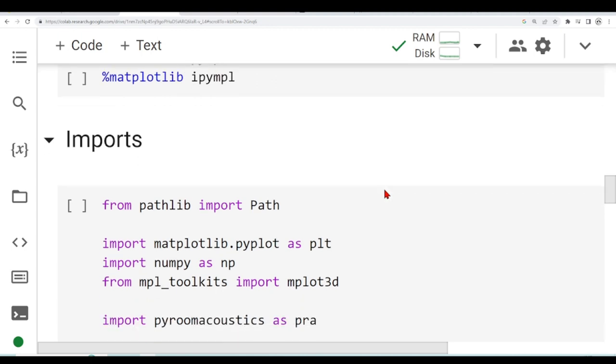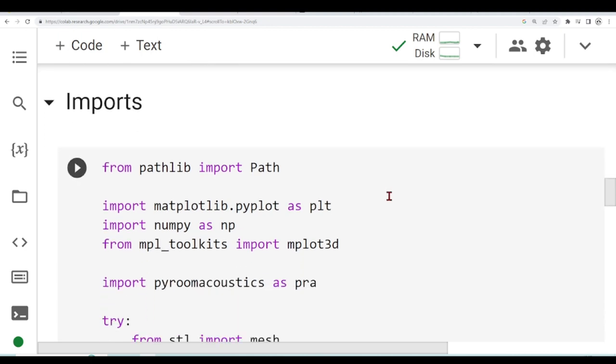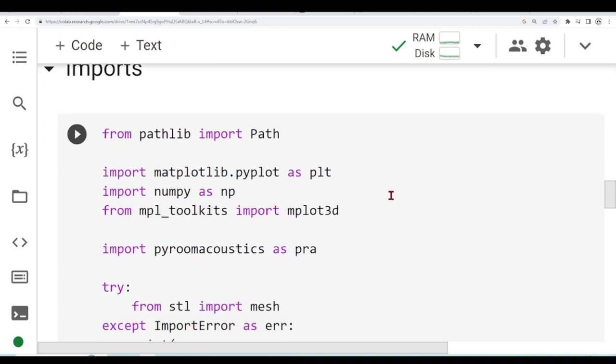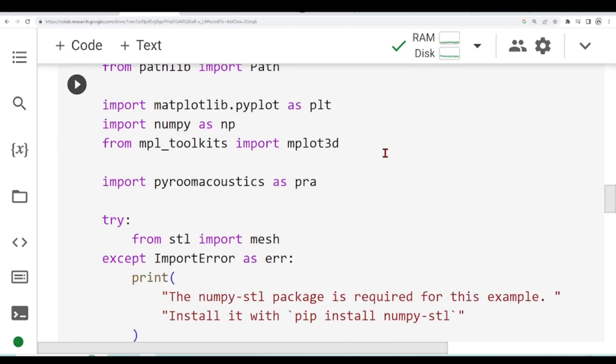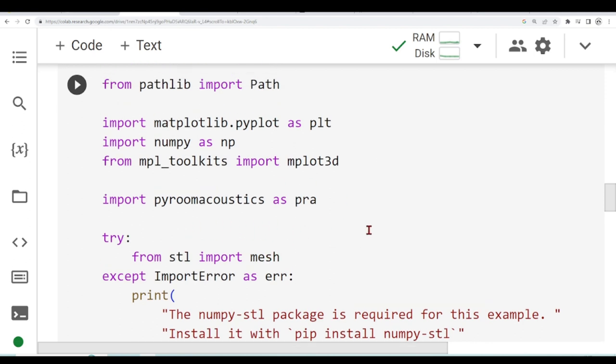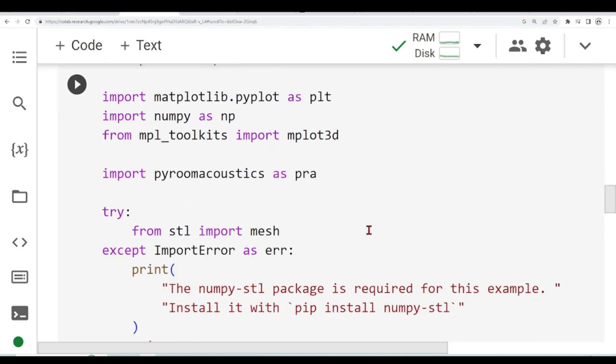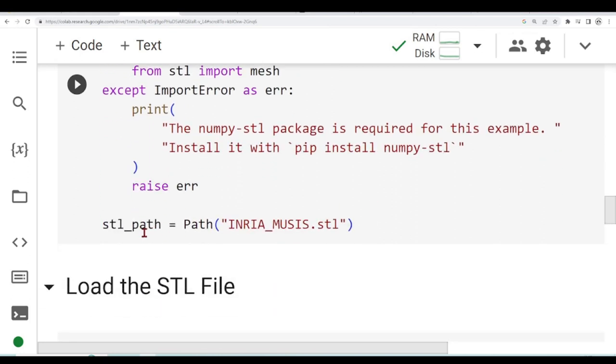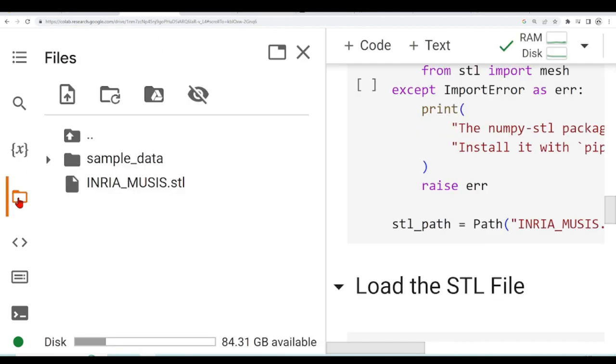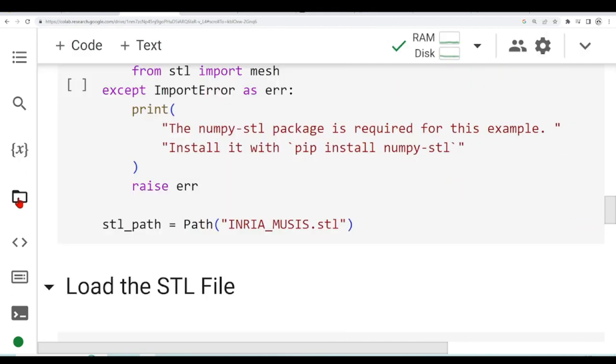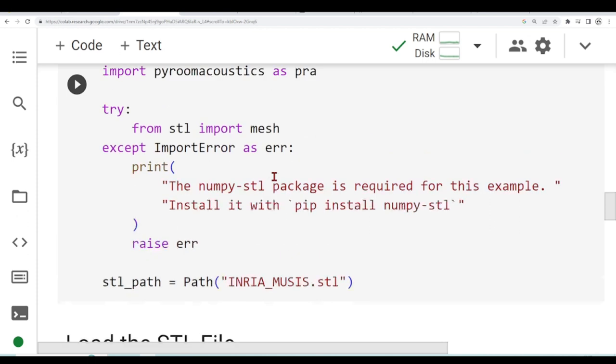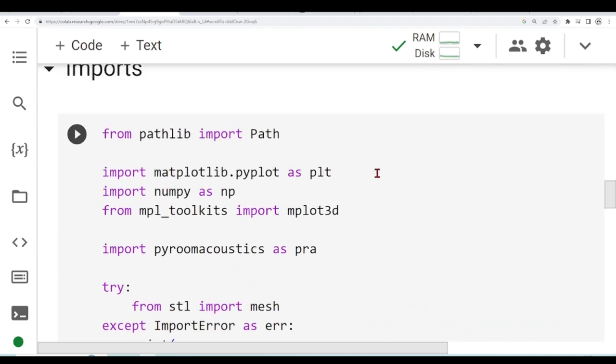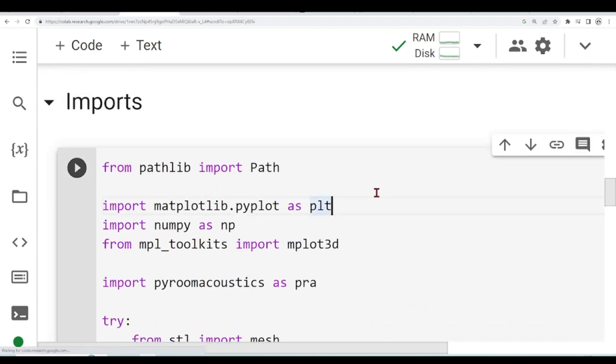Now we start importing our Python packages. We are going to use matplotlib to plot, NumPy, PyRoomAcoustics, and we need to import the mesh from STL. Here we are defining our path to the STL file that is our indriamusic.stl. Let's import.